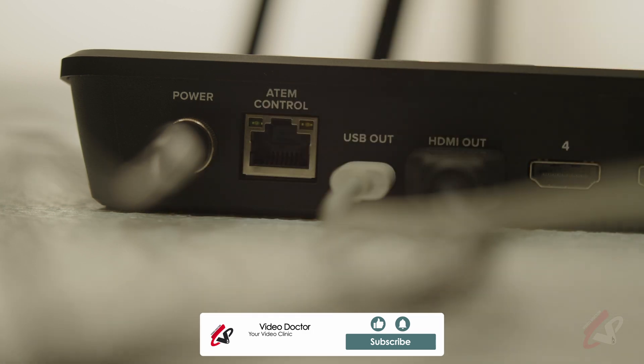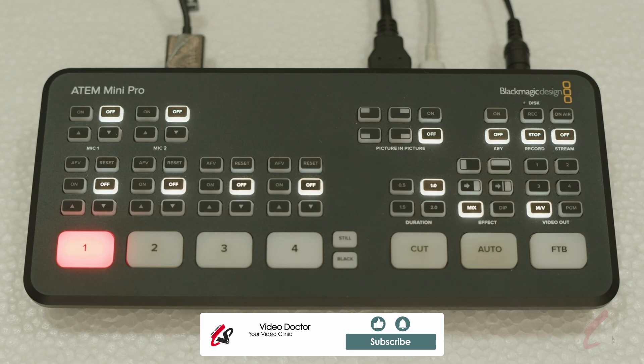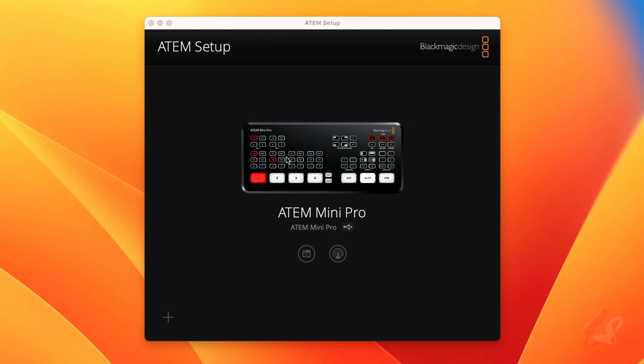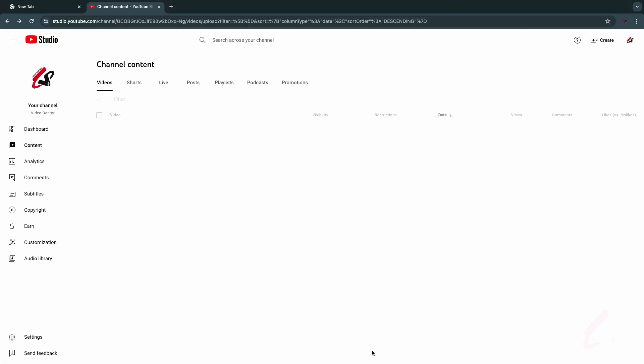In the laptop you will see the automatically detected ATEM setup. So now it acts as a USB webcam. You can go to any platform. For example, I'll go to YouTube here and I'll create, go live, and start. No setup required, nothing. No third-party software is required.